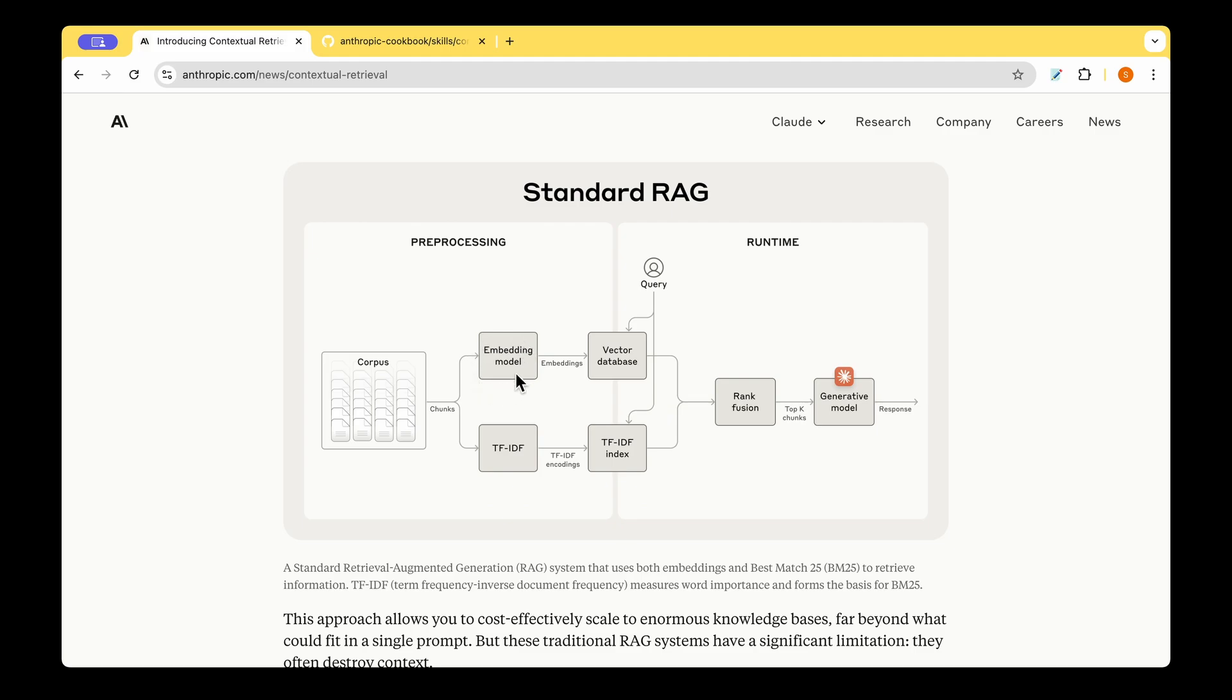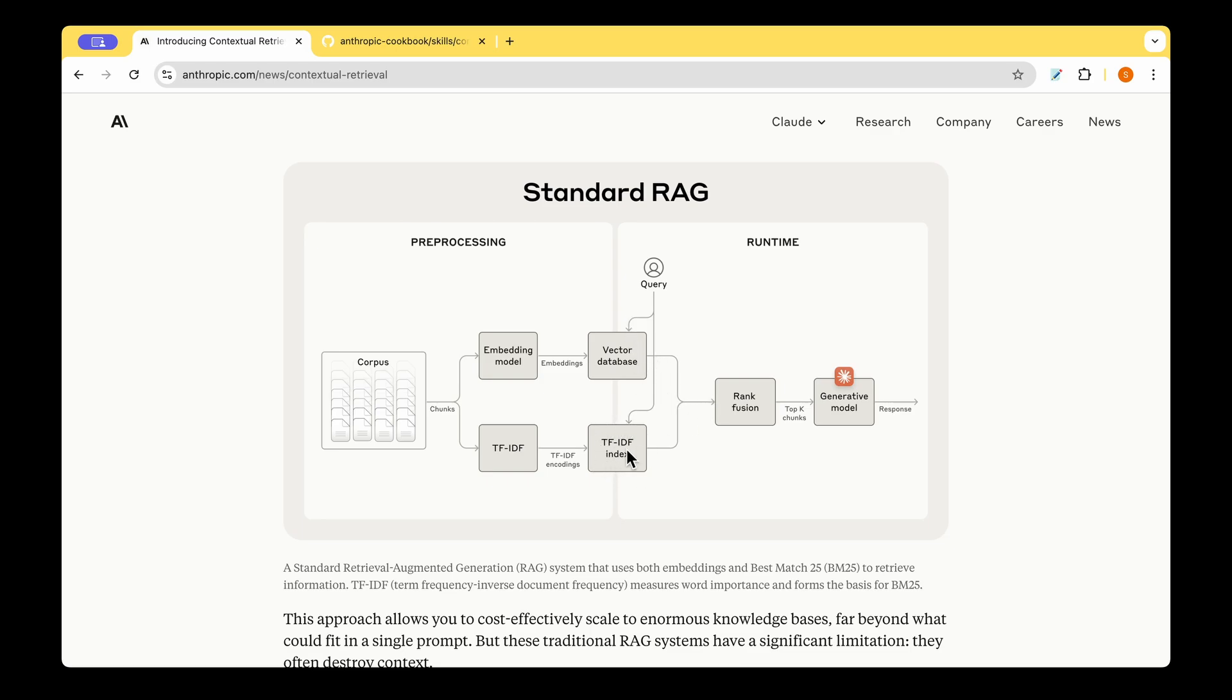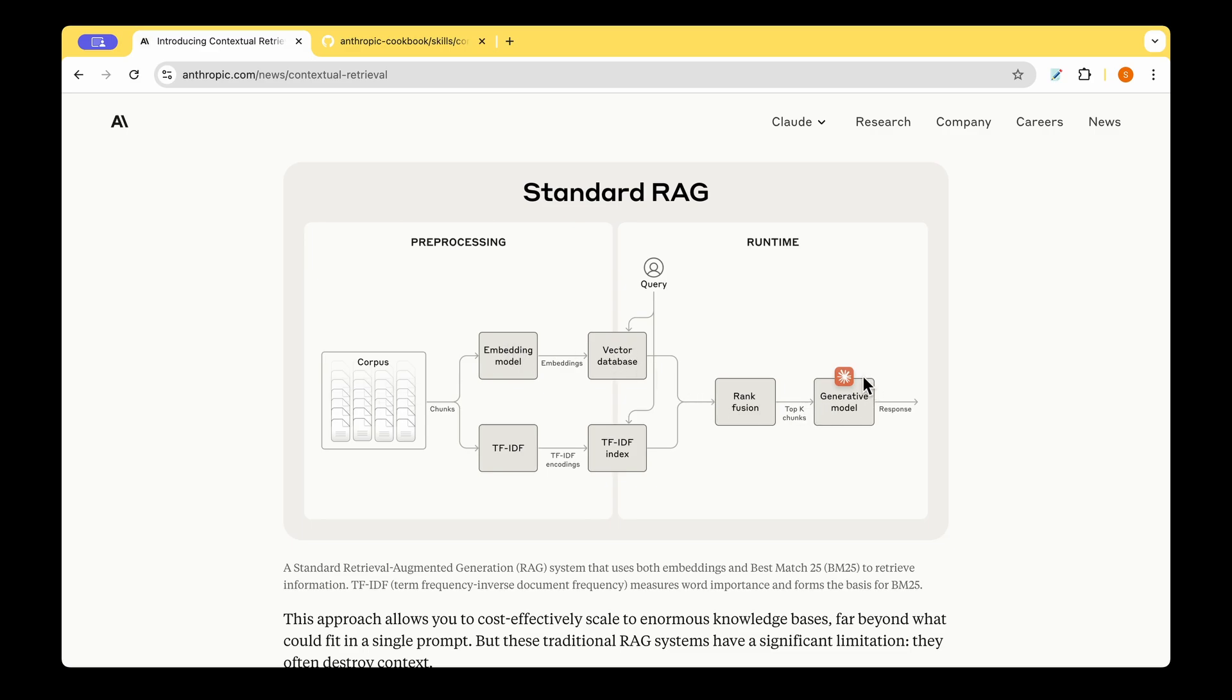And we also embed it and store it in the vector DB. And we also use TF-IDF, and we use the encodings, and we also store them, and this becomes our preprocessing. Whenever we get a query from the user, we not only check this vector DB, but we also check the TF-IDF index. And the combination of both of them are used in rank fusion, and the top K chunk is chosen based on the fused data. And the generative model is fed with the chunks. And this is a slightly more sophisticated RAG compared to the naive RAG, where you don't have this route, and you just go from the corpus to embedding model to vector DB, and then go straight to the generative model.